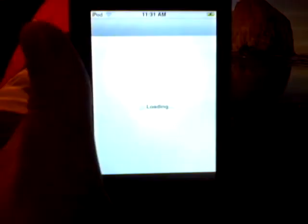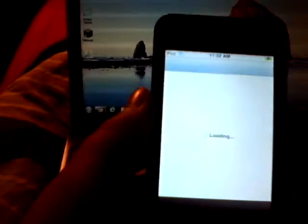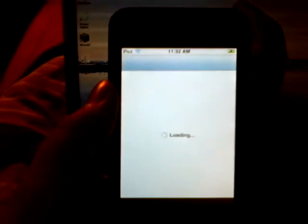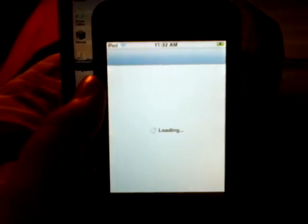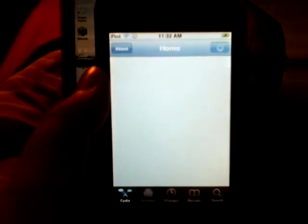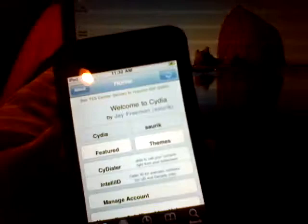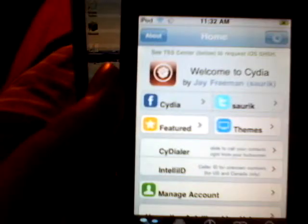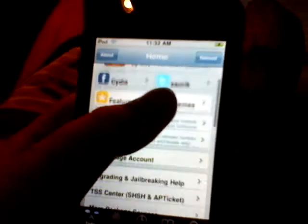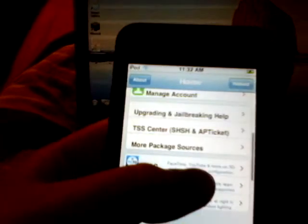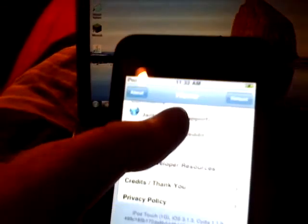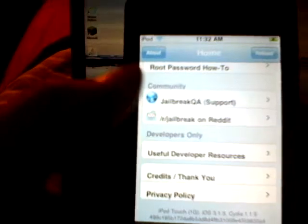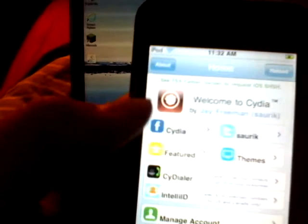When you go to jailbreak it, your iPod Touch first generation is iOS 3.1.3. I know this is a really unusual video today guys, but I'm just doing a little tutorial.